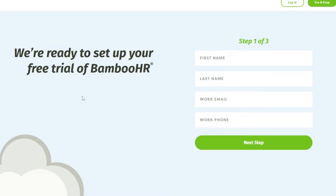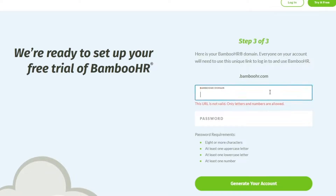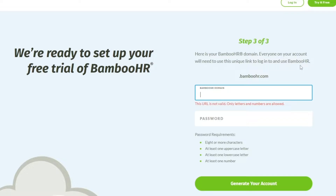Here is the form. Go ahead and enter in your name, address, phone number, and other information. Once you've entered your name, email address, and all the required details, you'll need to set up a BambooHR domain. Everyone on your account will need to use this unique link to log in and use BambooHR.